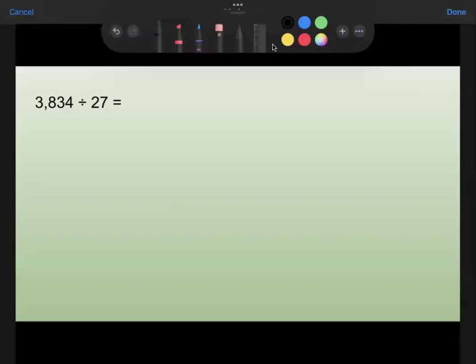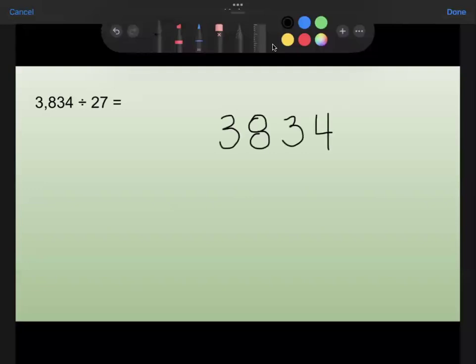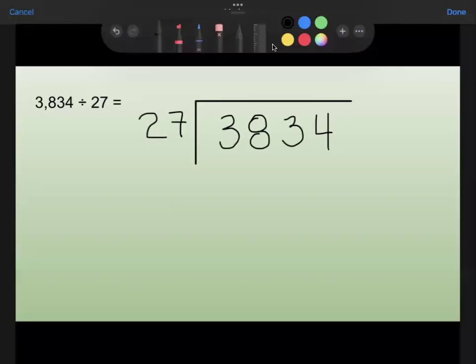Here is the first one we're going to be working on. We're going to take the number 3834 and divide it by 27. So I'm going to set it up with 3834 inside the division bracket, divided by 27. We're going to follow the same steps as dividing by a single digit number: divide, multiply, subtract, and bring down. The only difference is we may not know off the top of our heads how many times 27 fits into a number, so we'll have to do some guessing and checking to get the right answer.